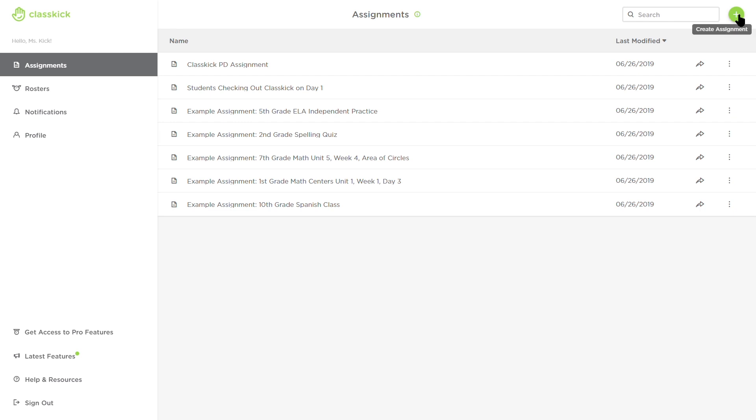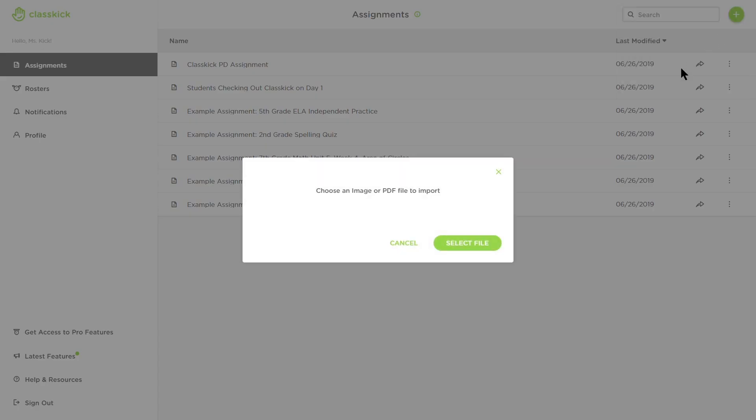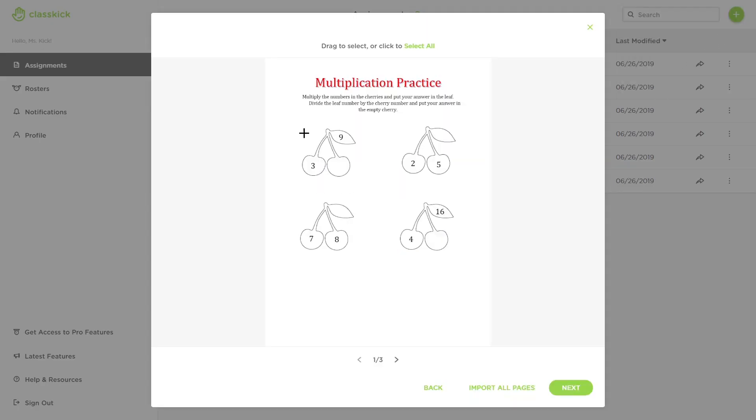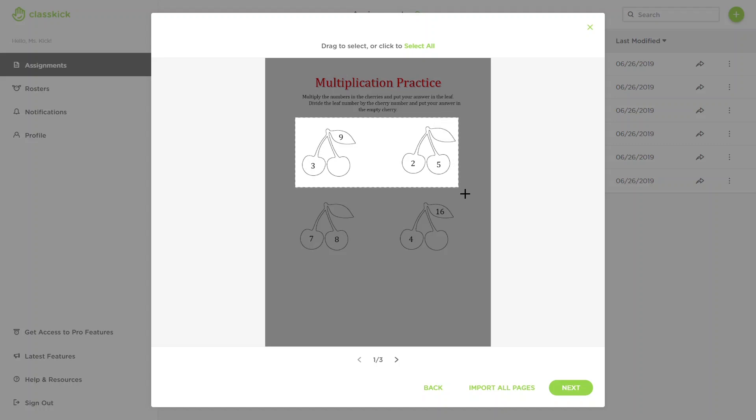First, click the create assignment button, select create from file, and then you can decide whether to import specific elements or the entire document.